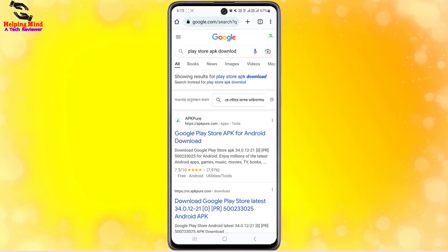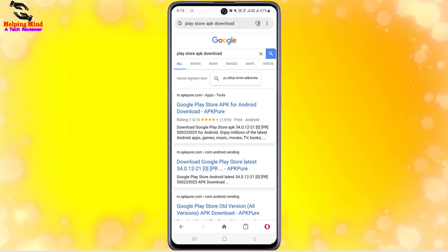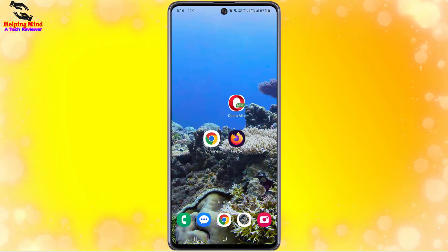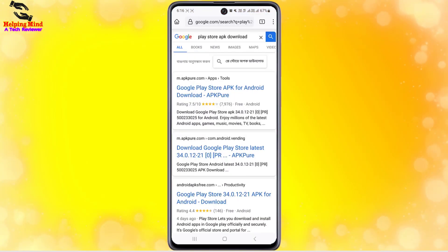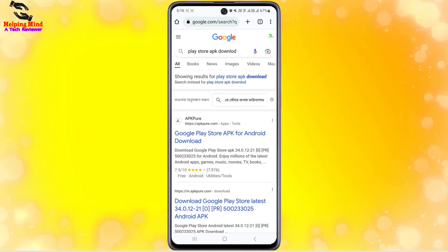Here you will find the results. If you search this on Opera Mini or Firefox browser, you will find the same results as well. You can download the Play Store APK using any of these browsers. Now I will demonstrate downloading using Chrome browser — you can see the first result: 'Google Play Store for Android download'. I will tap on the first one.